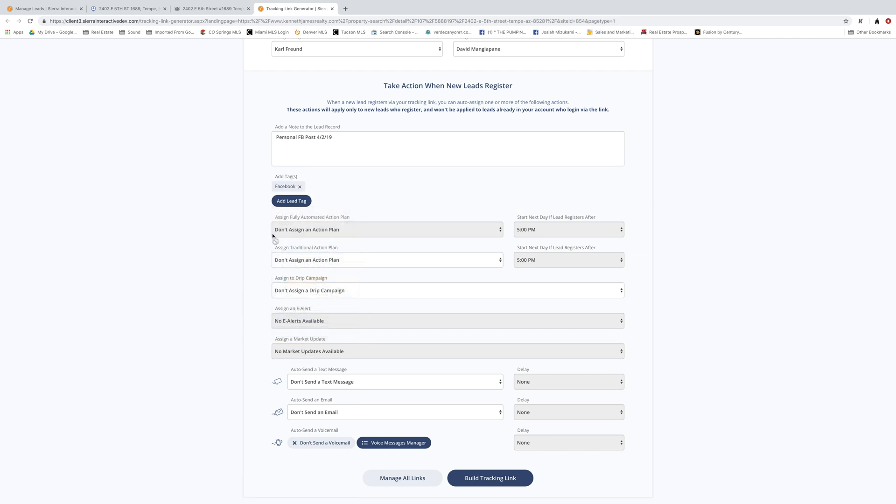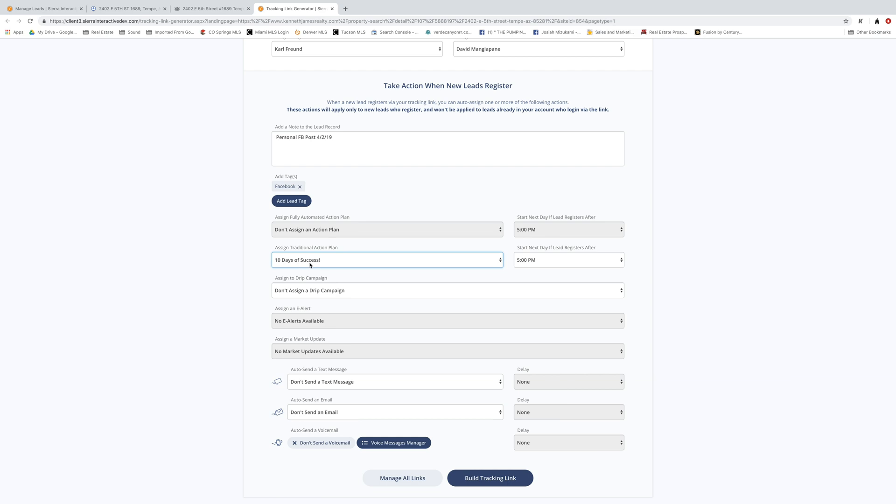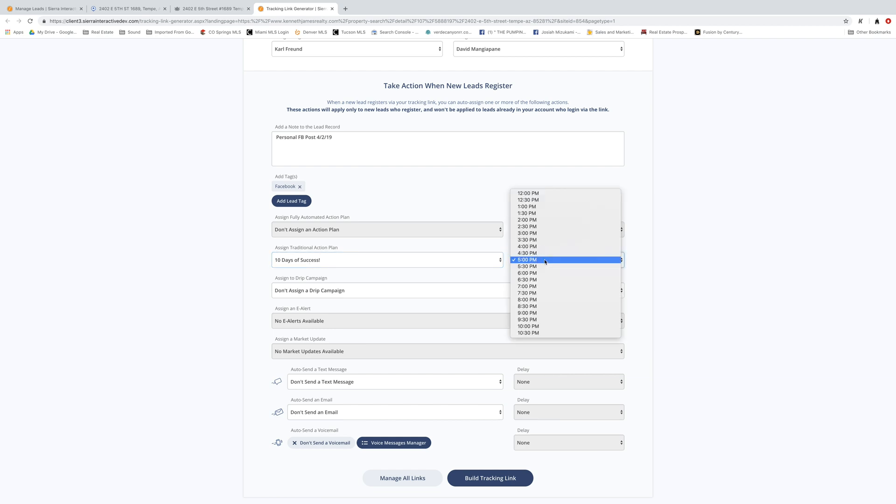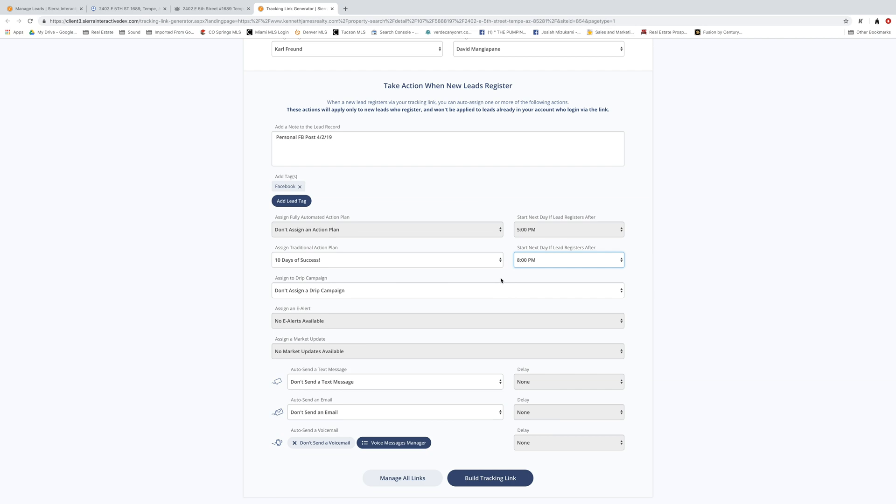And then you can also assign an action plan. Action plans have a plan for you guys to send out emails or texts or phone call follow-ups. I'm going to go ahead and do 10 days of success. That's really, really a strong campaign that gets you started the right direction. Now if this person registered after 5 p.m., this 10 days of success action plan would start the next calendar day. Not the next business day, but the next calendar day. I'm usually up pretty late. I'm going to go ahead and say 8 o'clock and that way it notifies me that I've got a new lead and I can follow up with that right away.